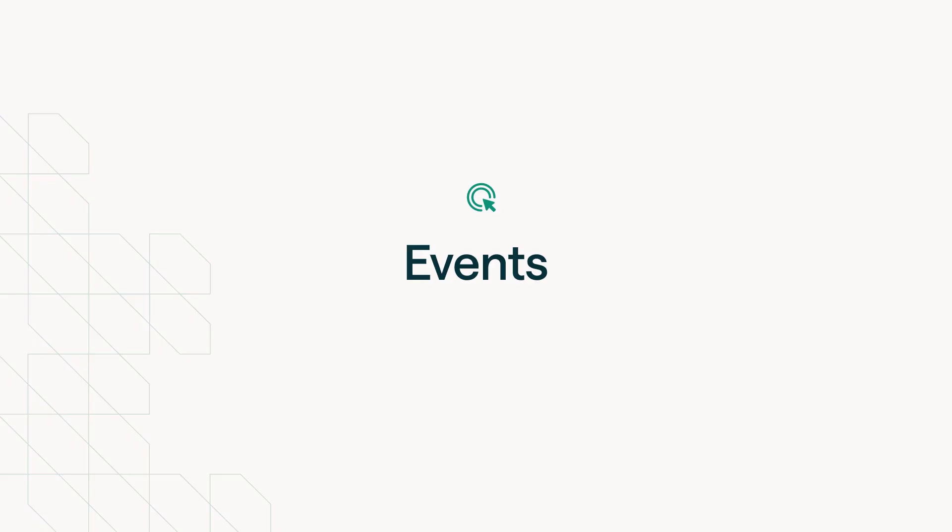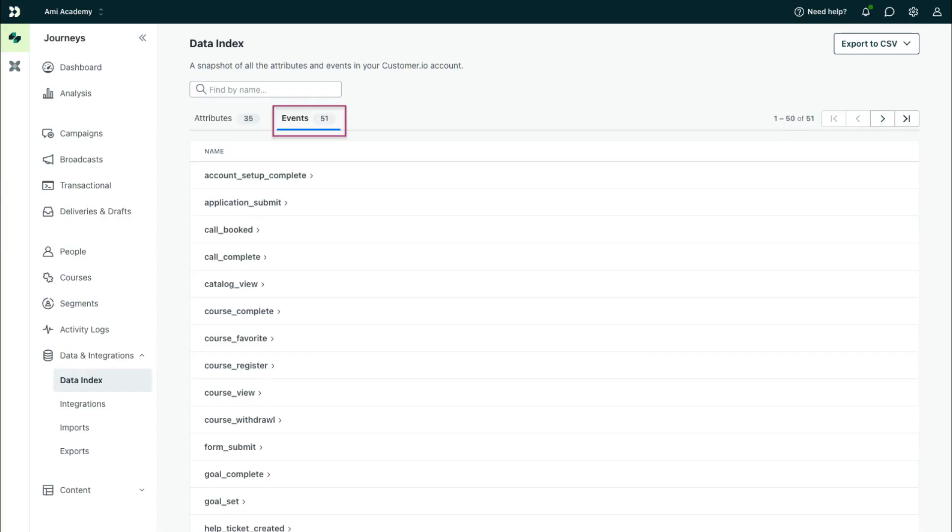Now let's look closer at events. You can view a list of events or customer actions in your data index, too. This includes a list of events that have been sent to your workspace in the last 30 days.